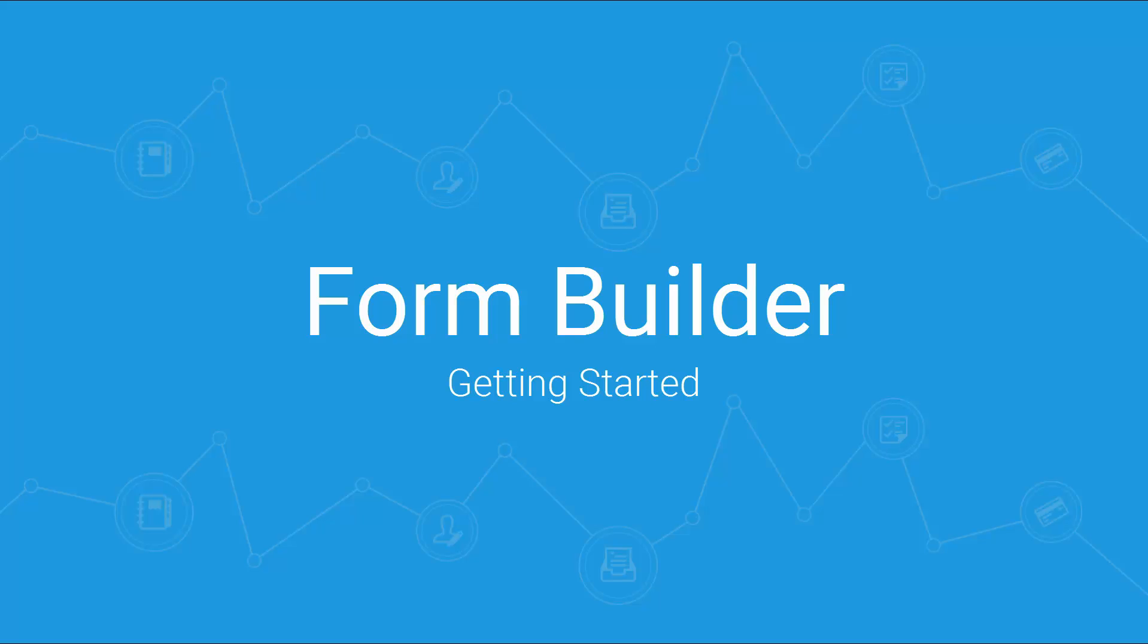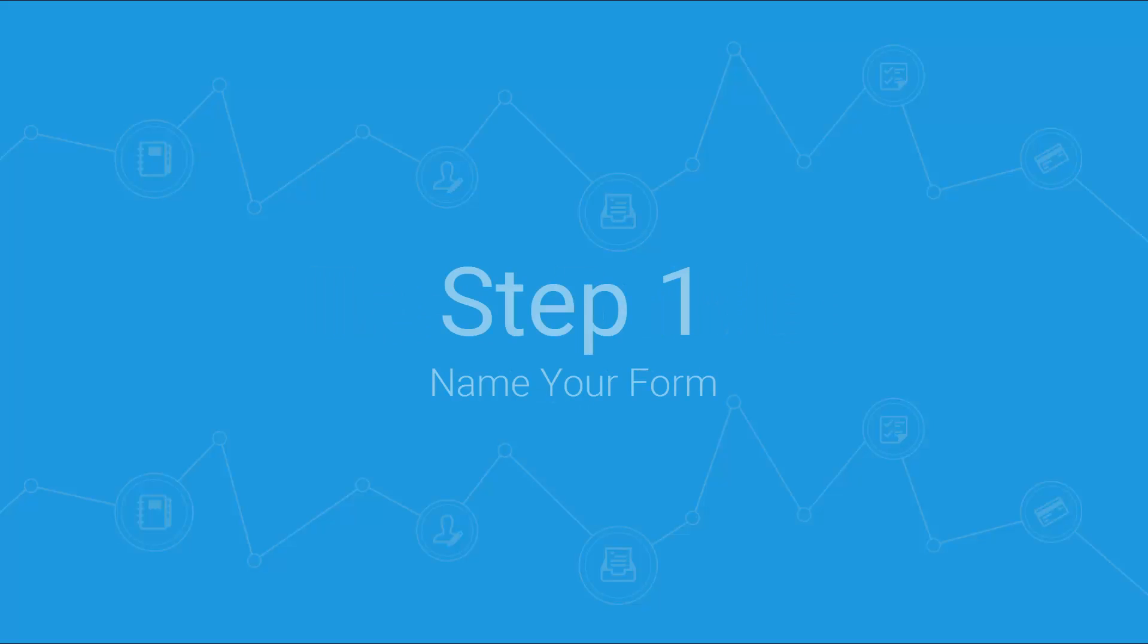This short video explains how you can use the form builder to create your own customized assessments. So let's get started and create a simple screening form.